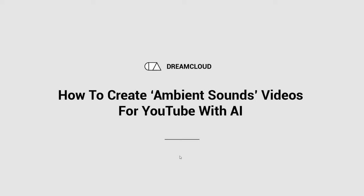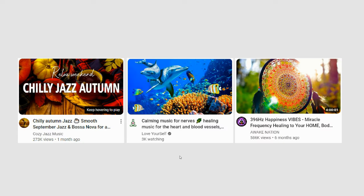In today's video, you're going to learn how to create ambient sounds videos for YouTube using AI. You've probably seen these types of videos getting recommended all over YouTube before — they get a lot of views and a lot of watch time.